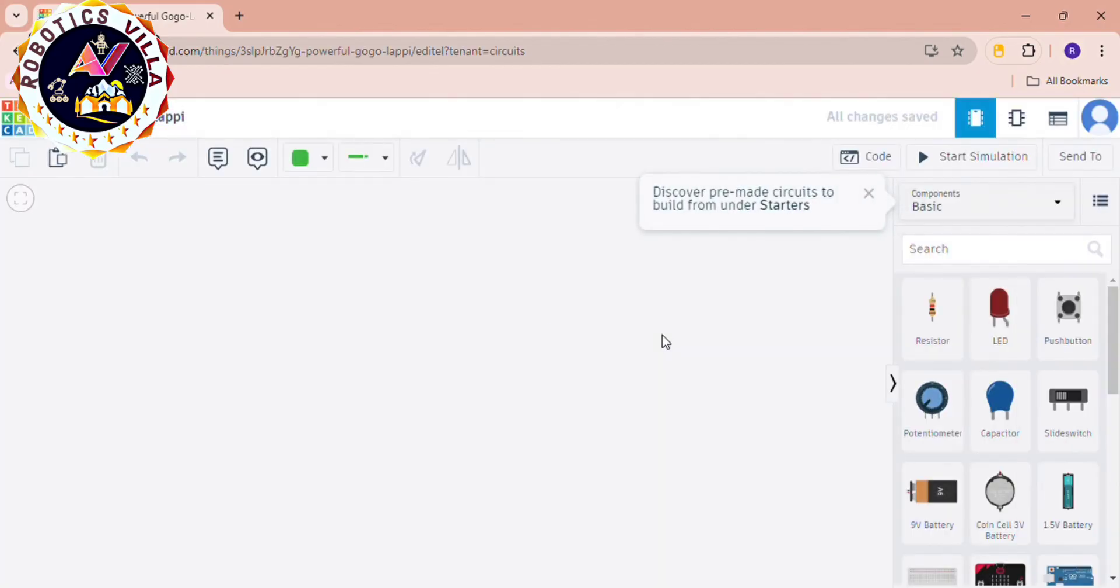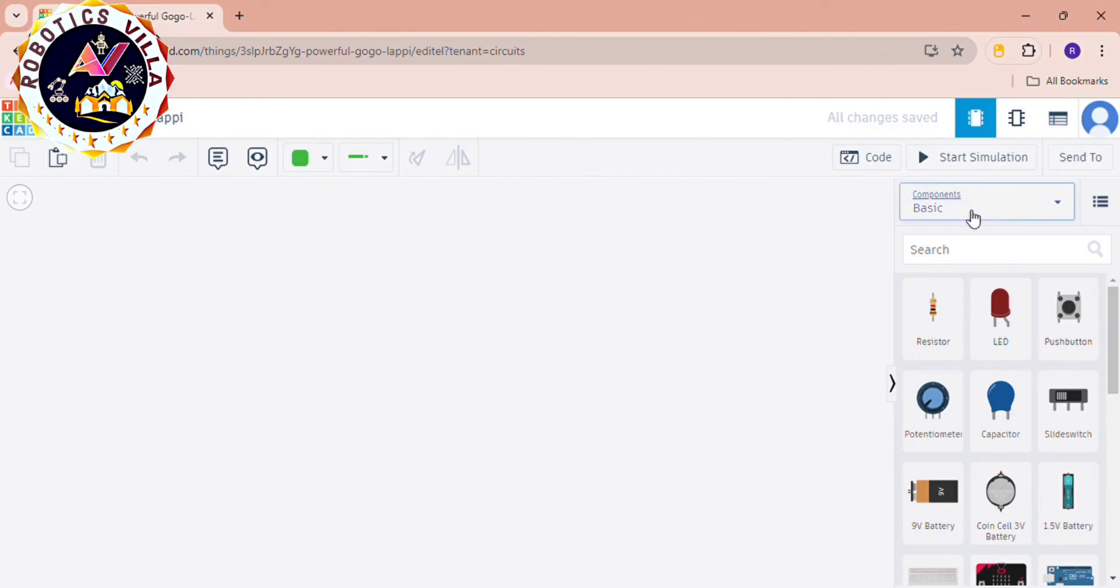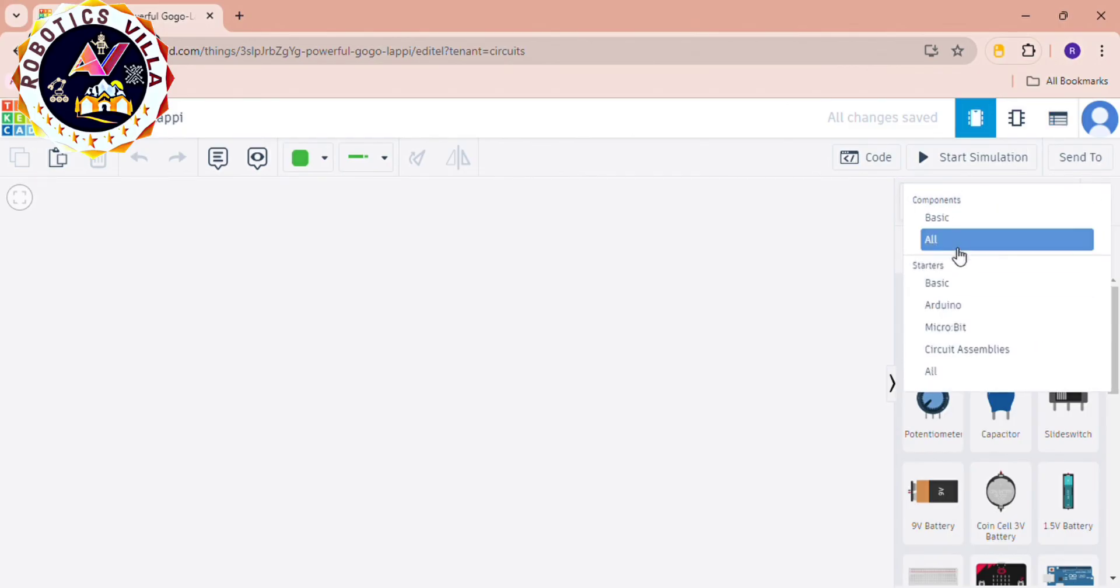Then you can see the interface is something like this. So this is how we can make an ID for Tinkercad. I hope you understood it, thank you so much.